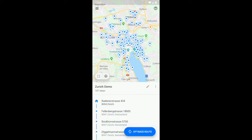Now I've added all my addresses — this is 107. Seems crazy, but for most of the users this would be a normal Tuesday. So I've added all my addresses and I press Optimize.